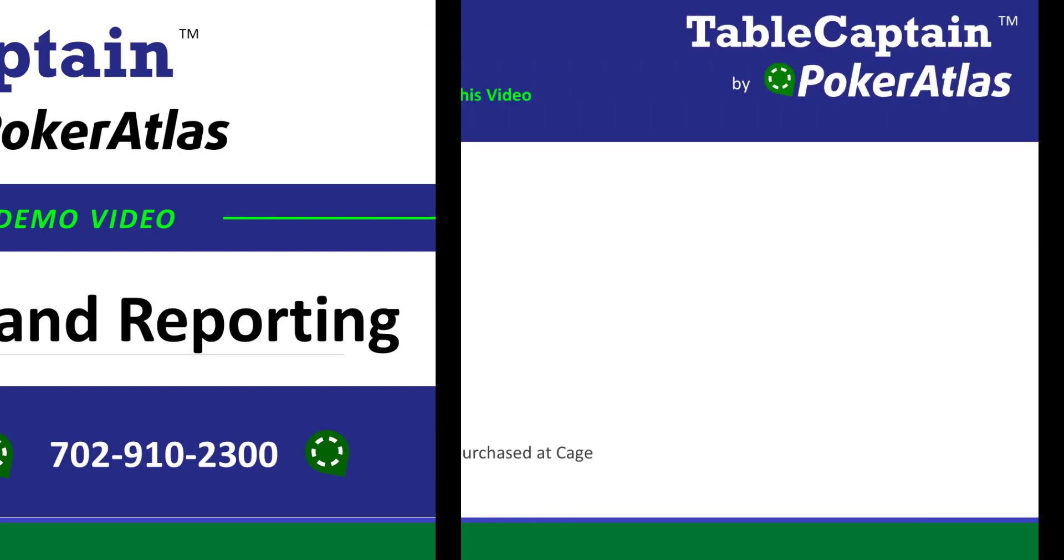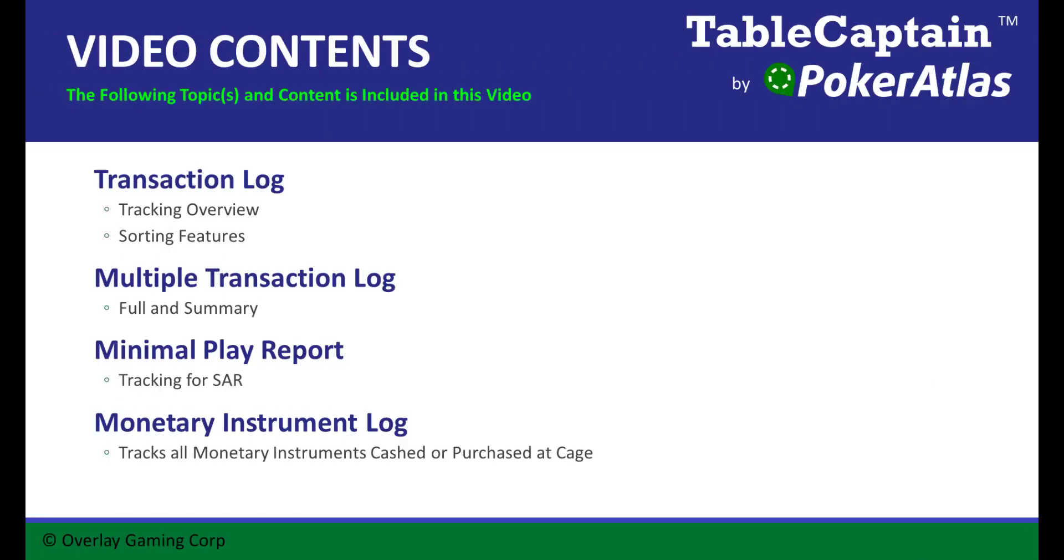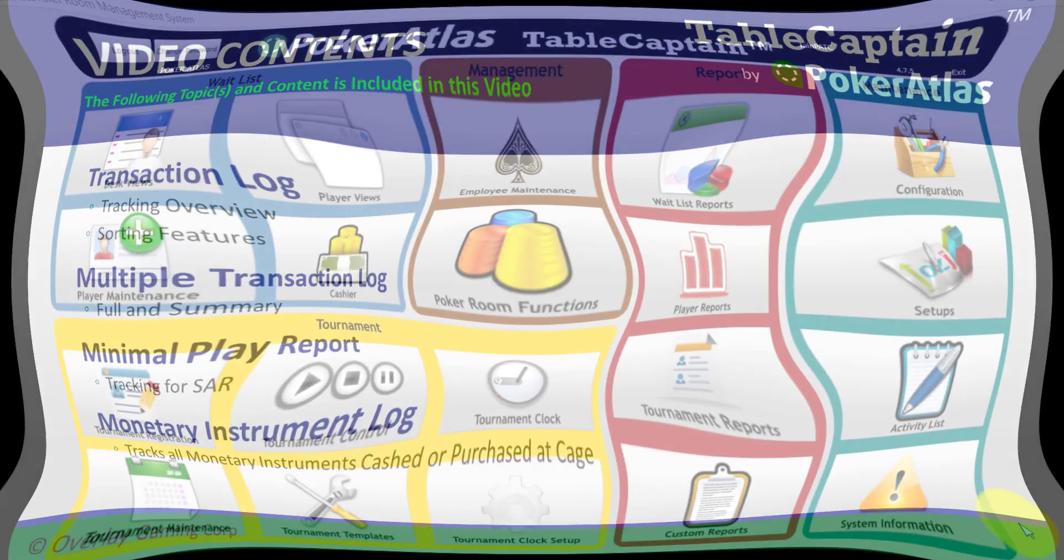In this video, I will give you an overview on tracking using the transaction log. I will also go over both of our MTL reports, our minimal play report, and our monetary instrument log, all of which facilitate Title 31 compliance.